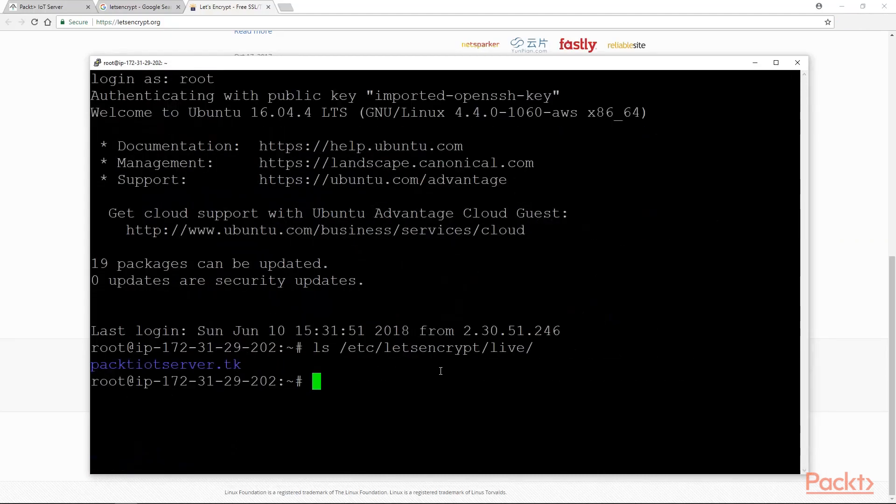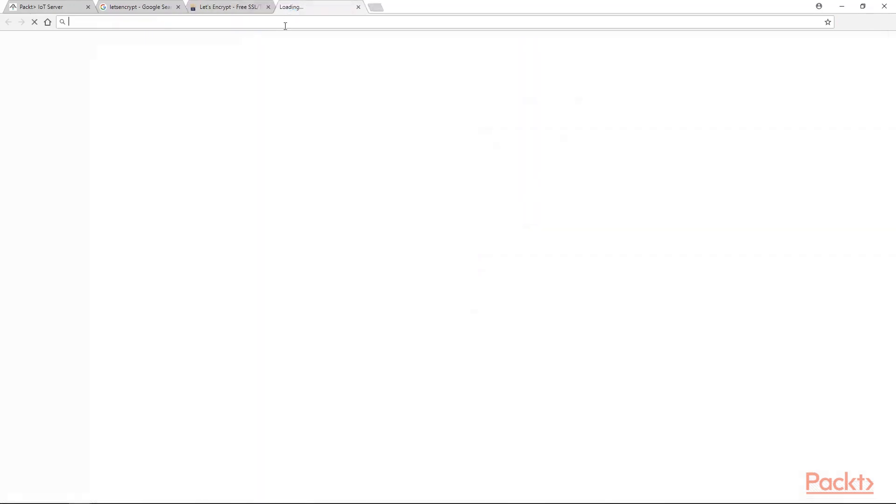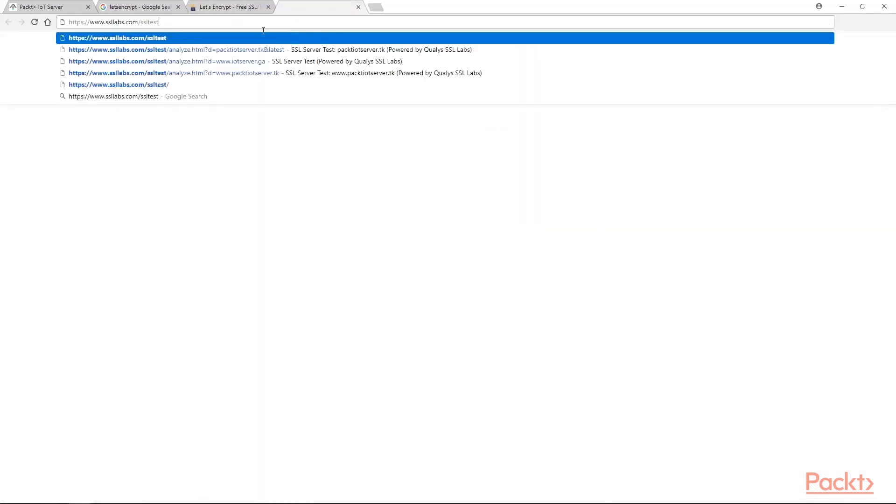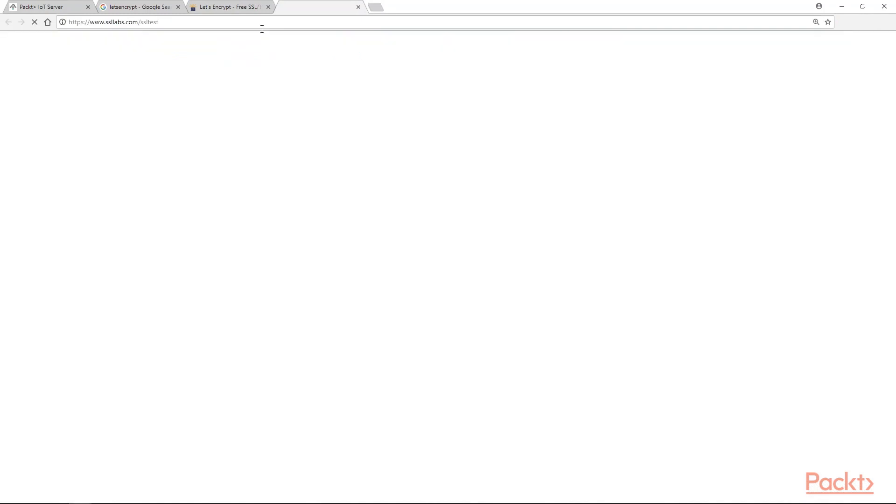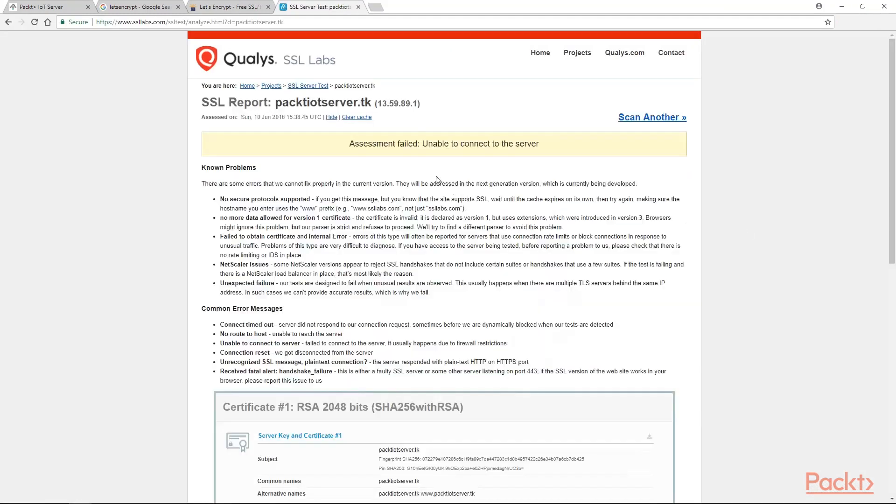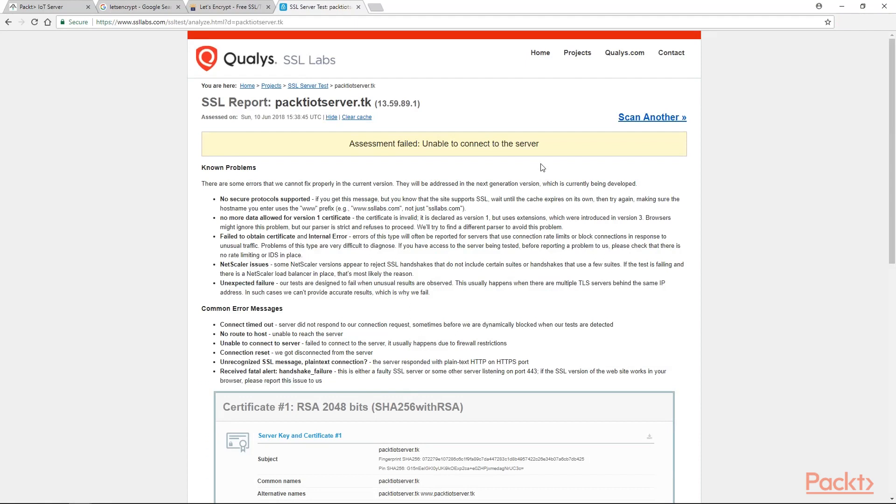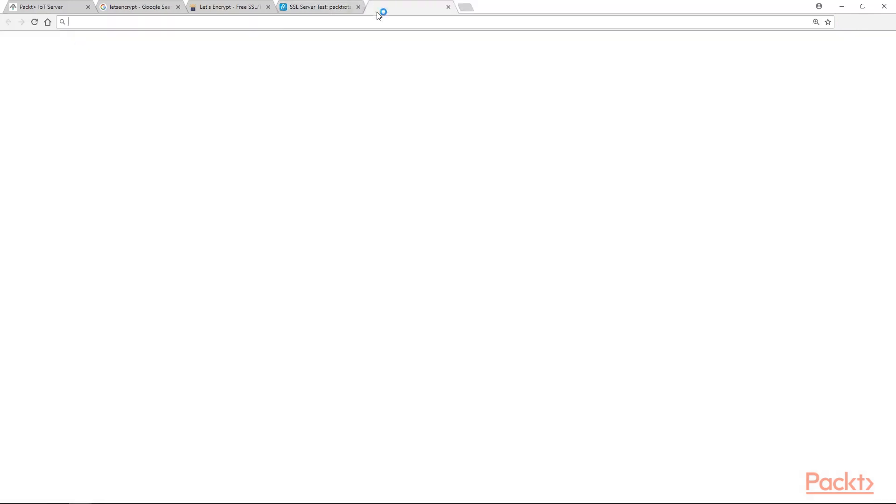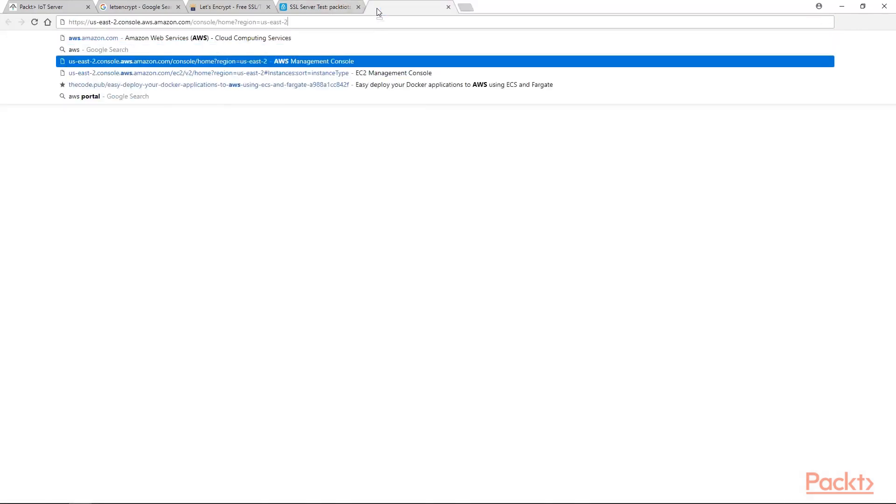Now we can verify the status of our SSL certificate by going into ssl-labs.com/ssl-test. Here we will provide our DNS name. The assessment has failed, unable to connect to the server. I think I know the reason - we haven't assigned inbound security rules for HTTPS in our remote server from AWS. Let's do that quickly.